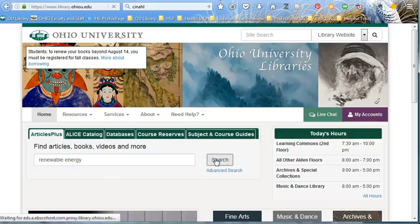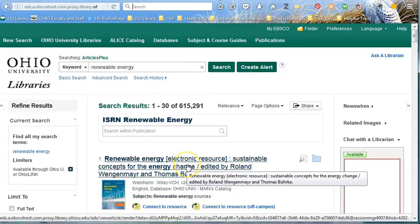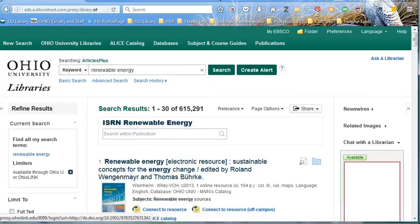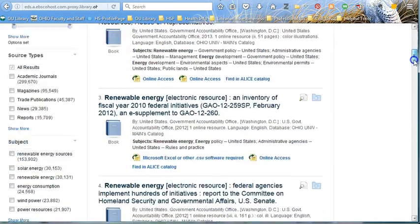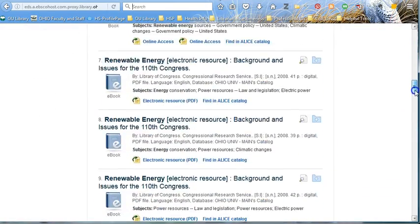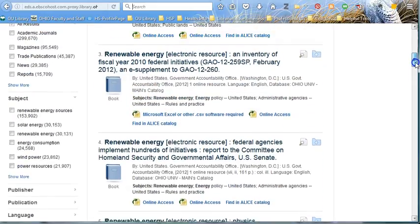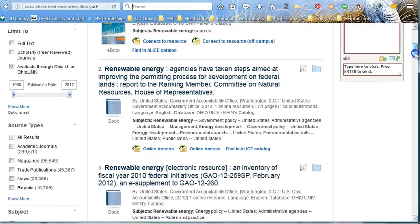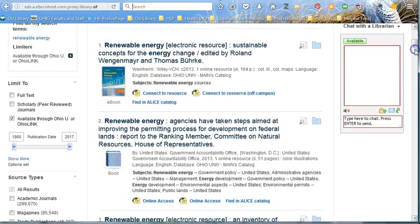Of course, you can be more specific, but we'll start with this. You can see I have quite a few results, and they vary from books to videos and more. But we know we are looking specifically for scholarly articles, so I need to make some adjustments.